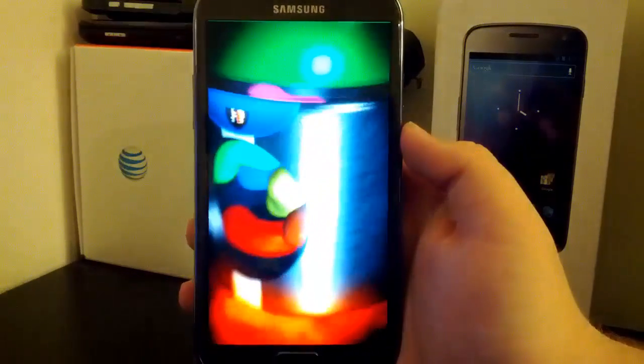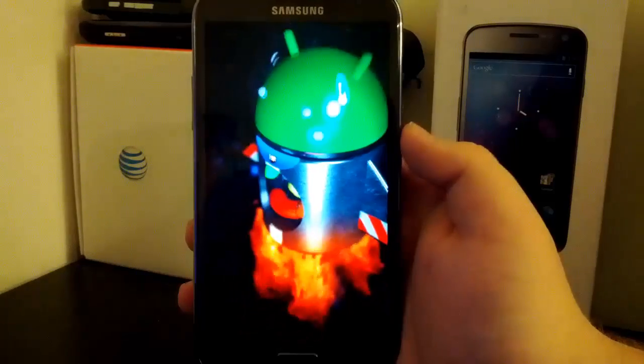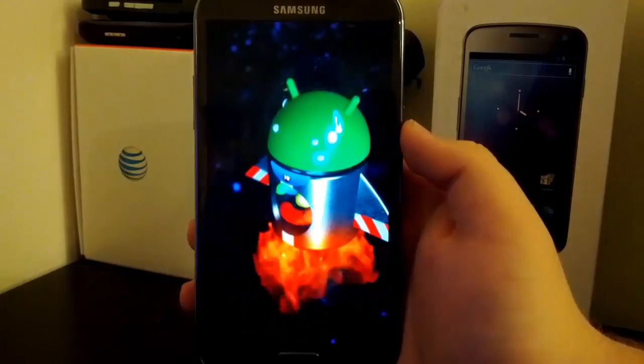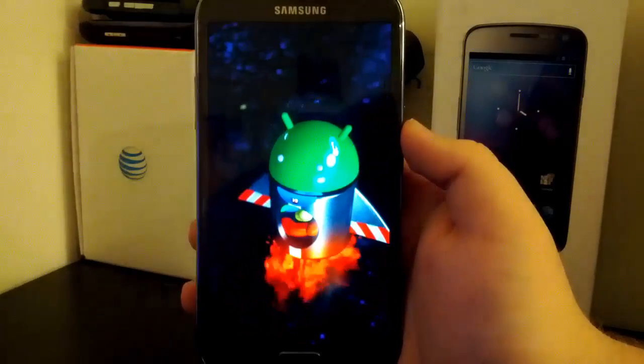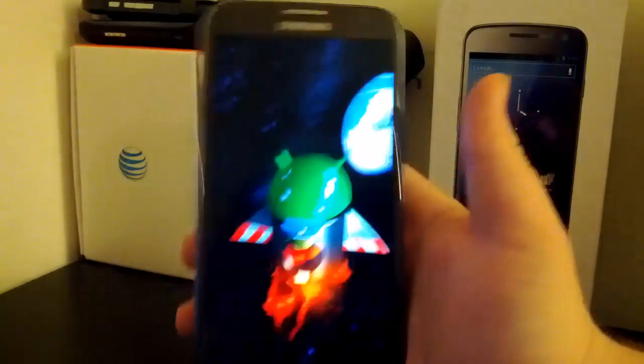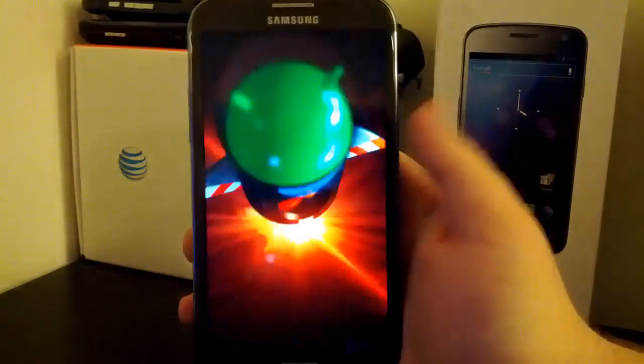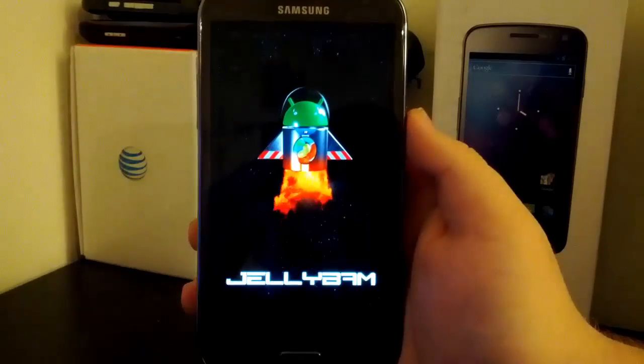And look, the boot animation is finally full screen. Big thumbs up to the dev for that. Big thumbs up.